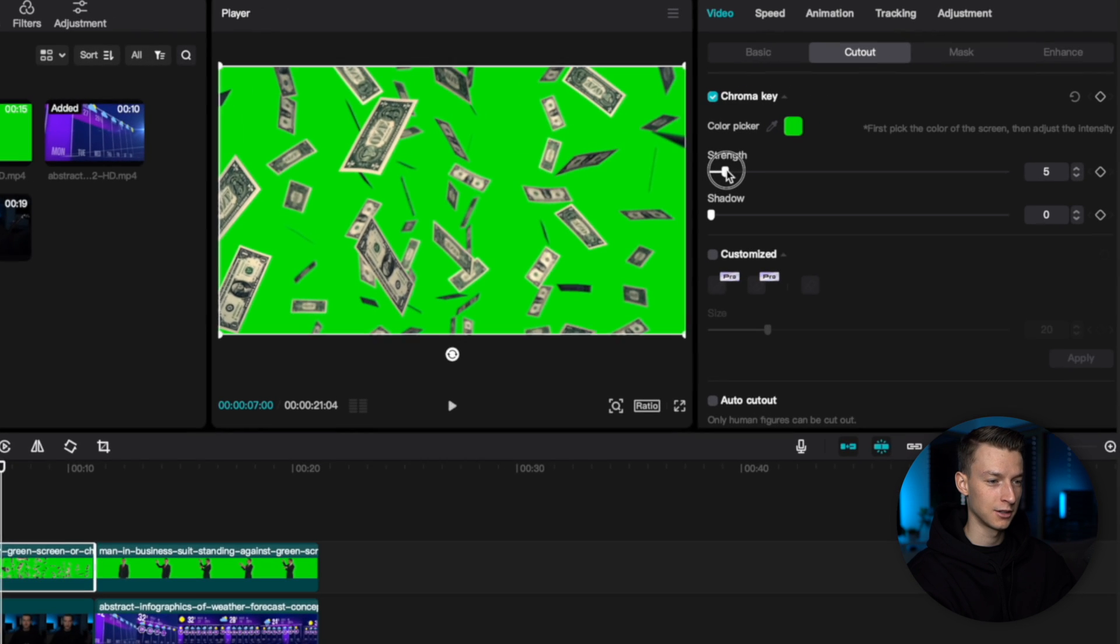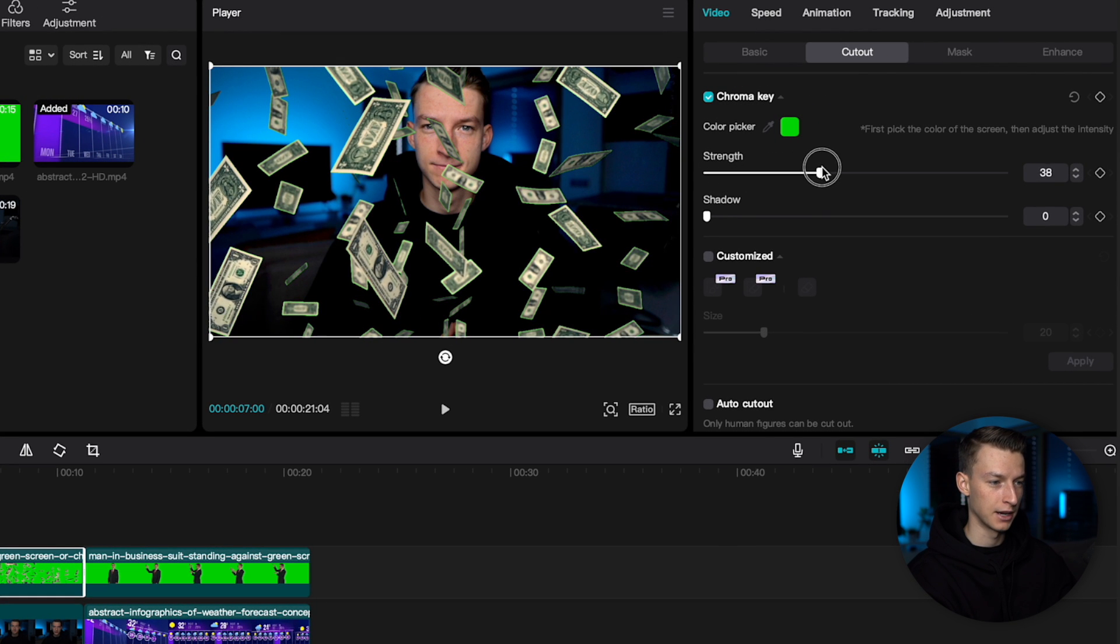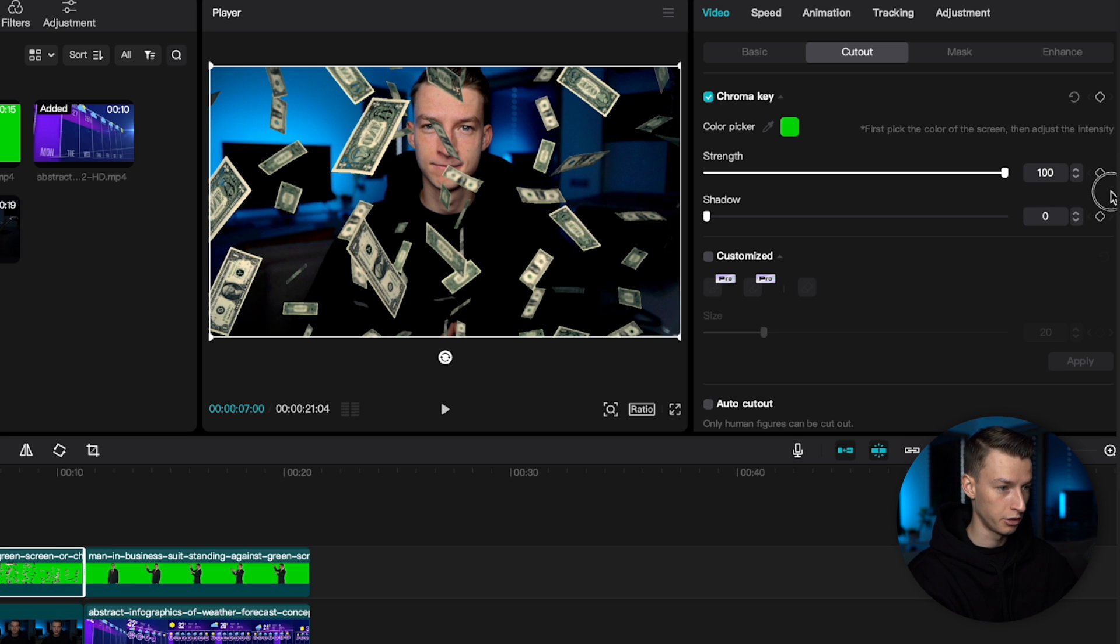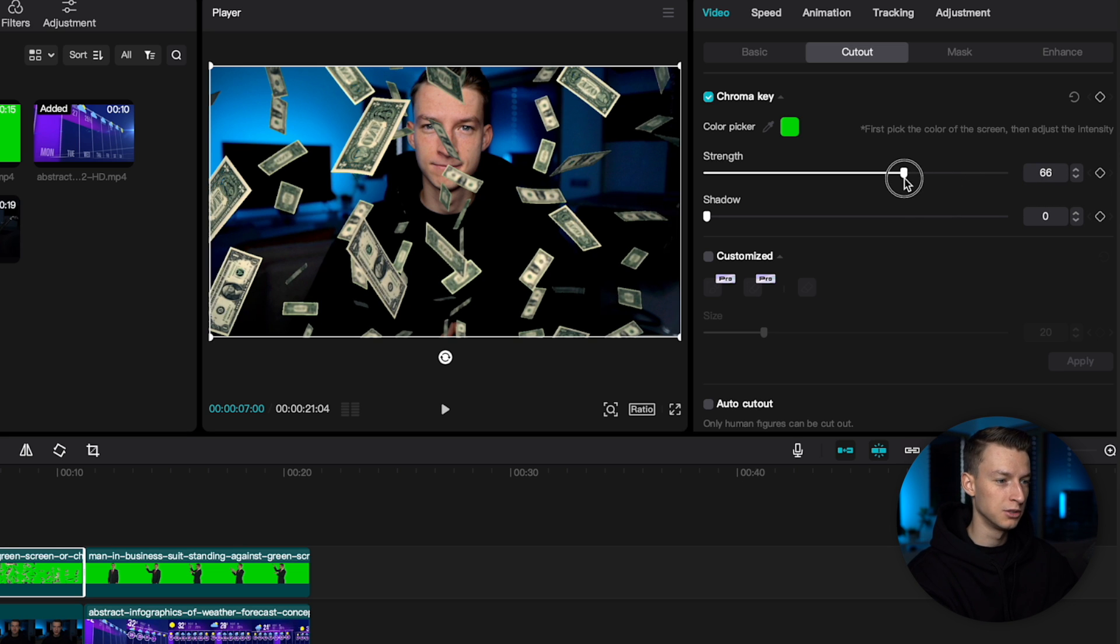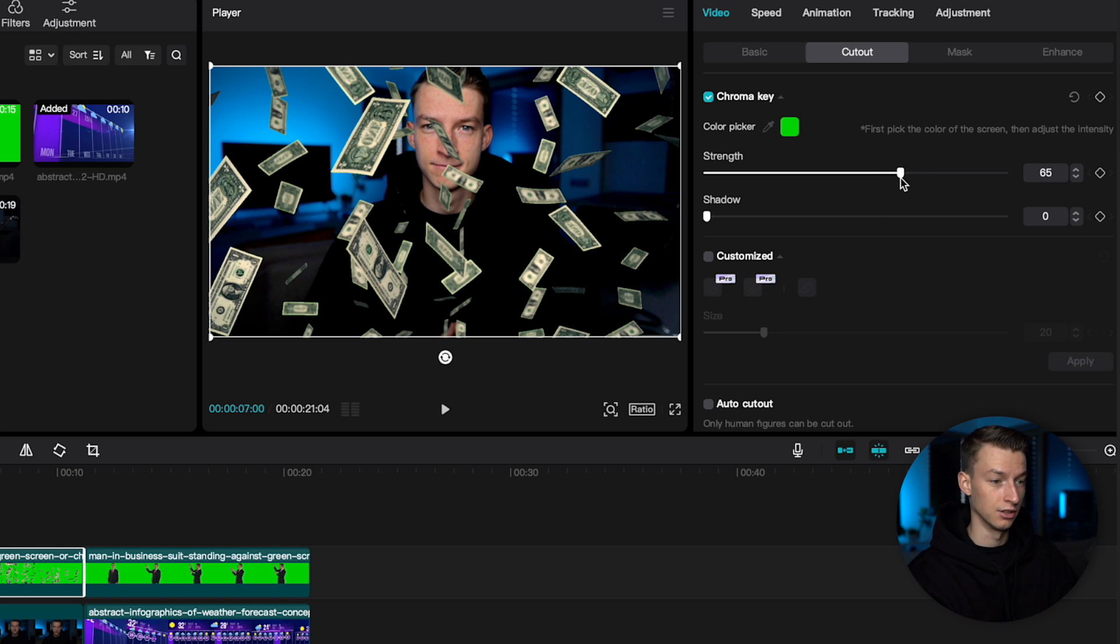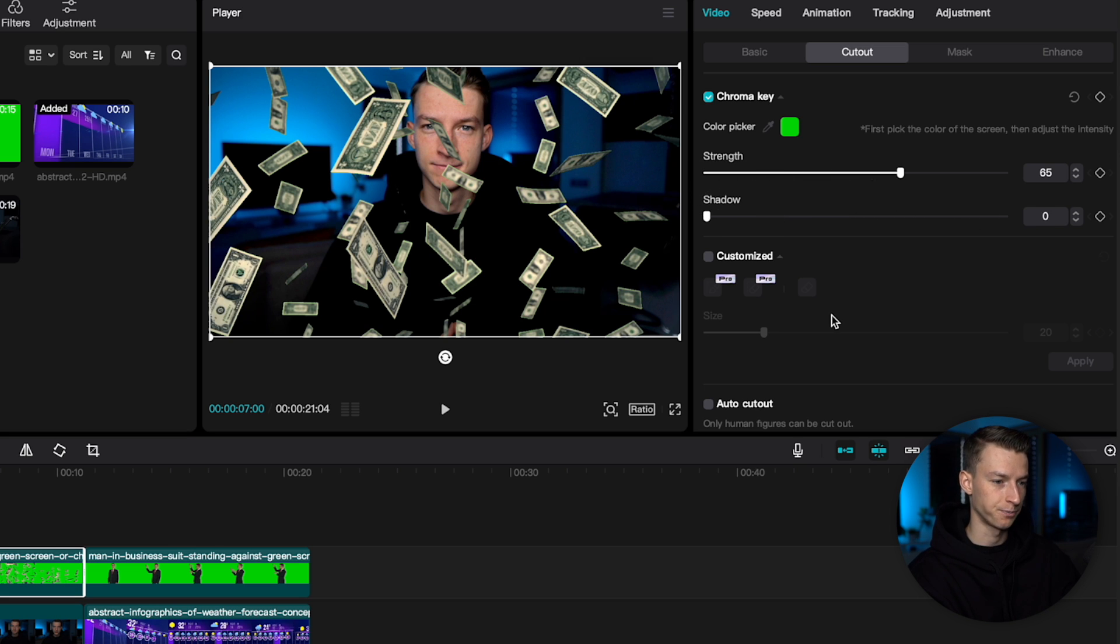And then you can play around with the strength of it to actually take out the background. So, you can see if I pull it up too much, it takes out some parts of the dollar bills as well. So, you want to make sure it's just enough strength so that it takes it out kind of until the edges. Now, you can see you can also add the shadow if you want. But I'm not going to do that in this case.